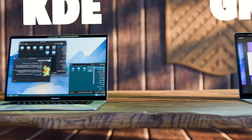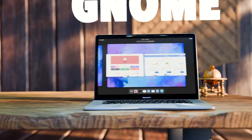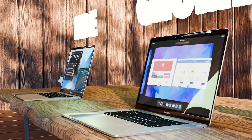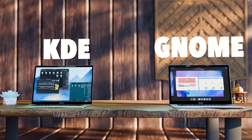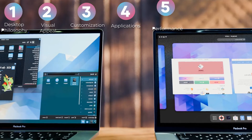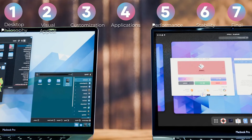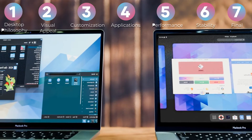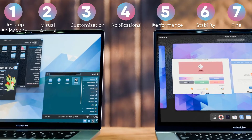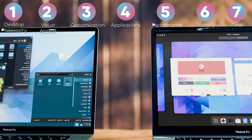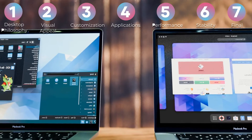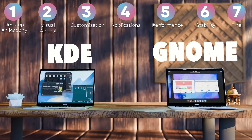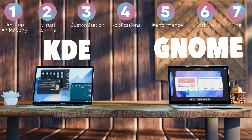Welcome to the greatest showdown in the Linux desktop environments. Today we are having the Titans: on one side we have Gnome 46, and on the other we have KDE. I am going to judge these desktop environments in six different categories: desktop philosophy, visual appeal, customizations, applications, performance, stability, and the final grade. So buckle up, we're going on a journey to discover the best Linux desktop environment.